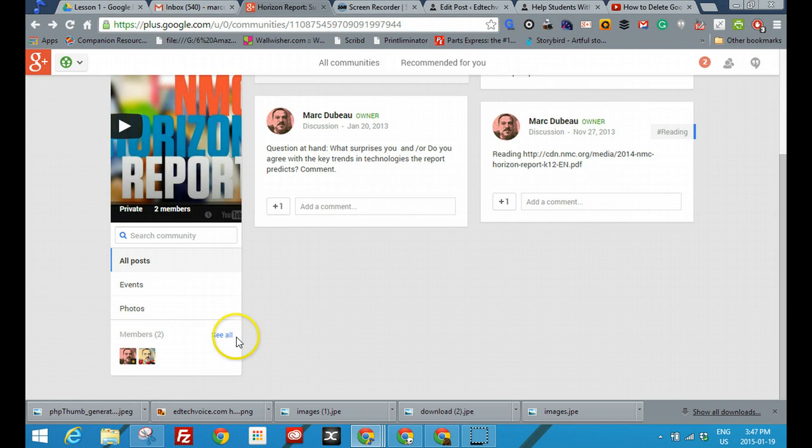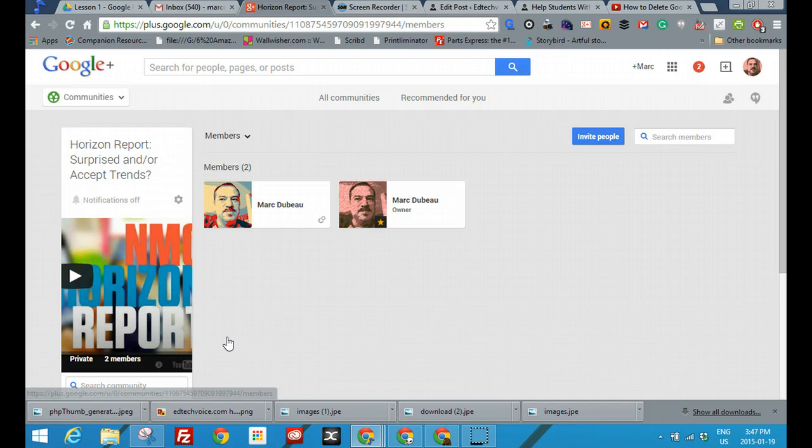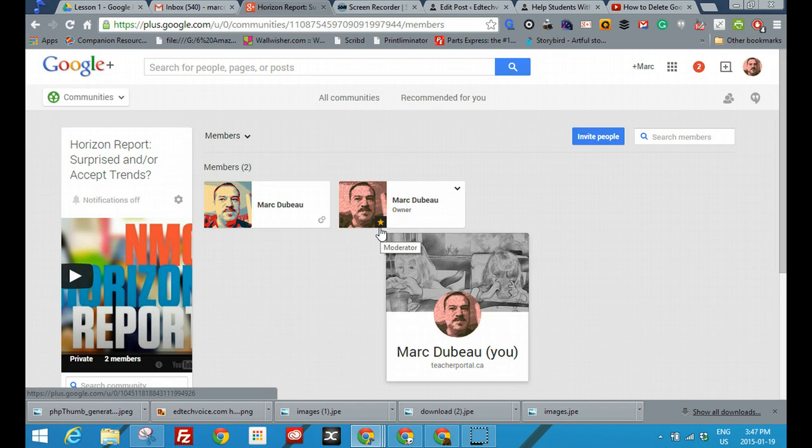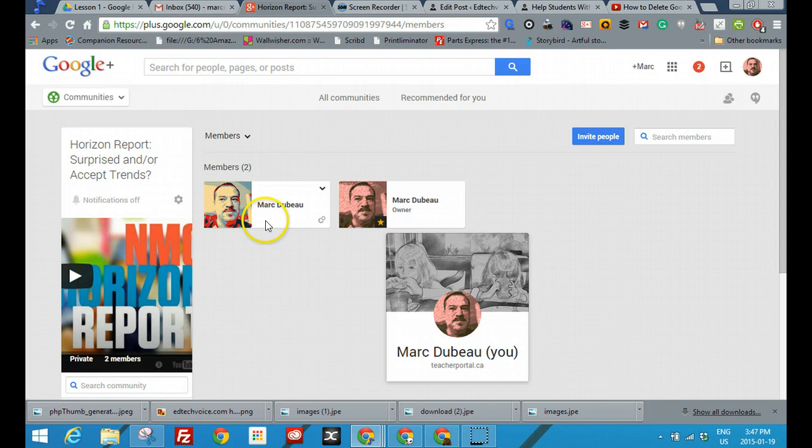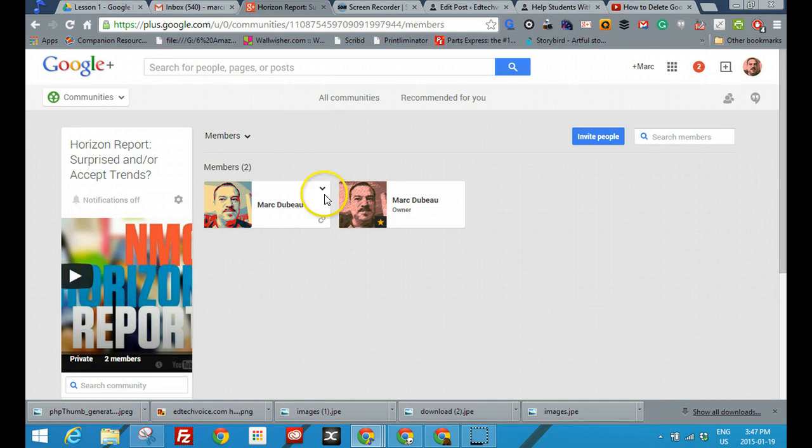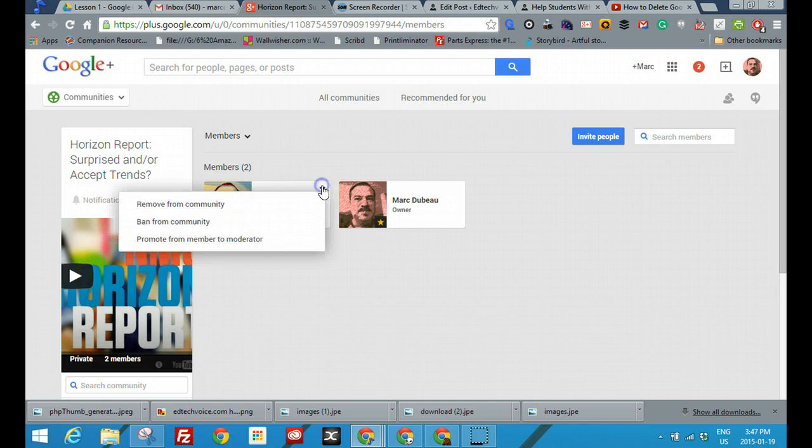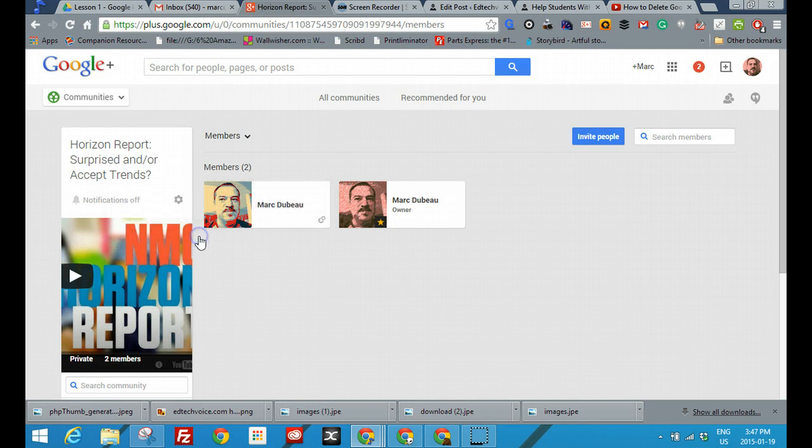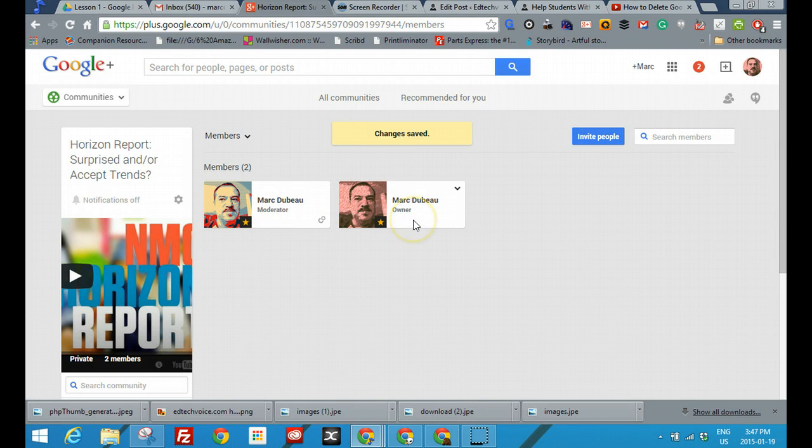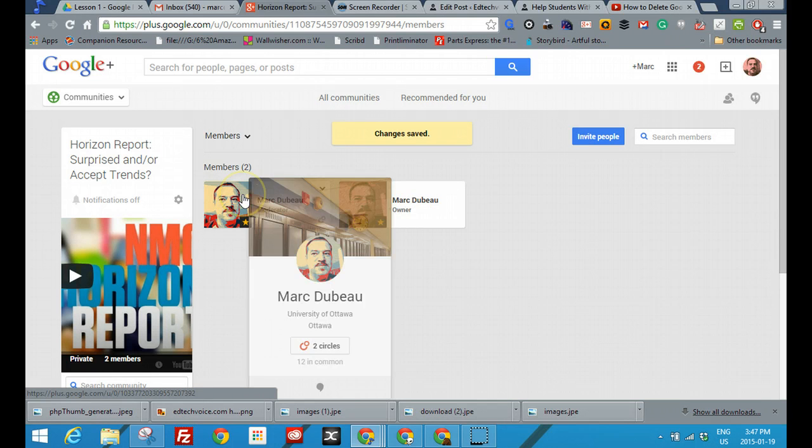So let's go and have a look at all the members in this community. At a glance, how do you see who's a moderator? Well, you see the ones with the stars are moderators, those who don't have stars are members. If you want to promote them, you can click over here and promote from member to moderator. So now I have two moderators: the original owner, the teacher, and in this case a student who I've promoted.